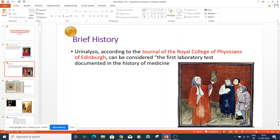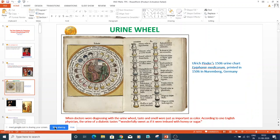Before I come to the Paris classification I would just like to tell you about the history of urine analysis. Urine analysis, according to the Journal of the Royal College of Physicians, can be considered the first laboratory test documented in the history of medicine. You can see there is a lady standing with a round bottom flask examining a port of urine — that is how we started in the medieval ages.